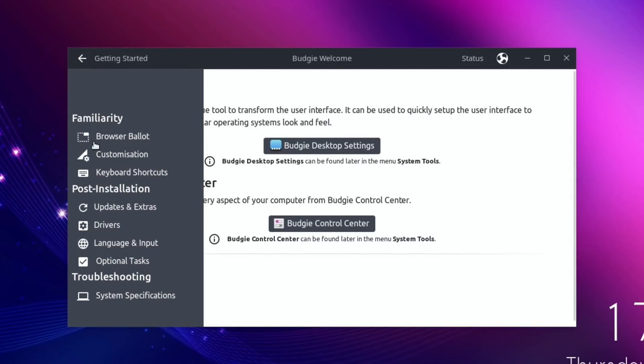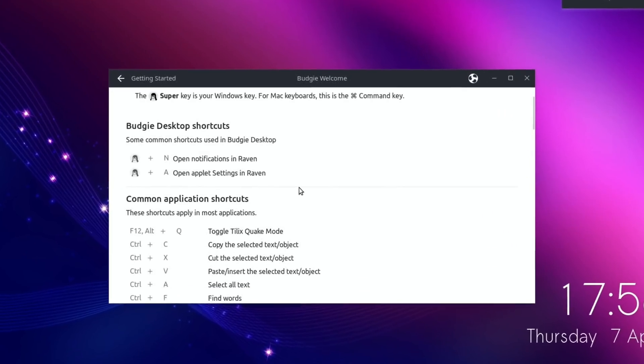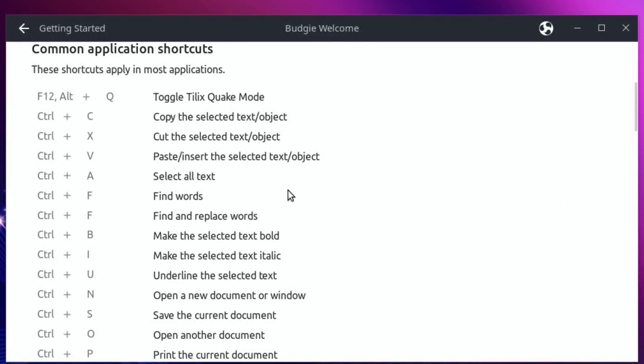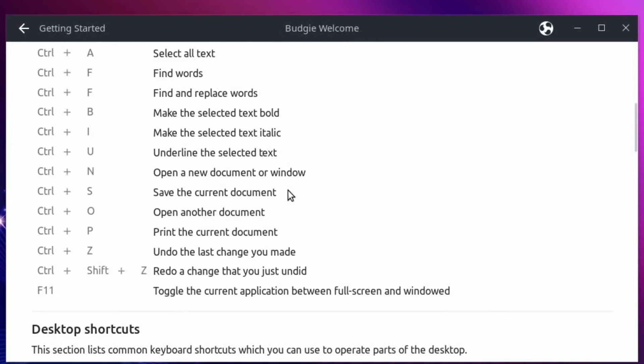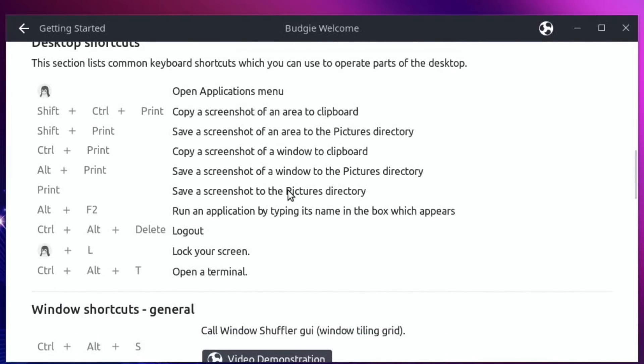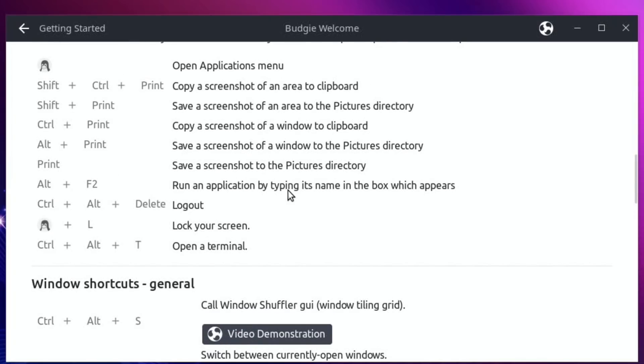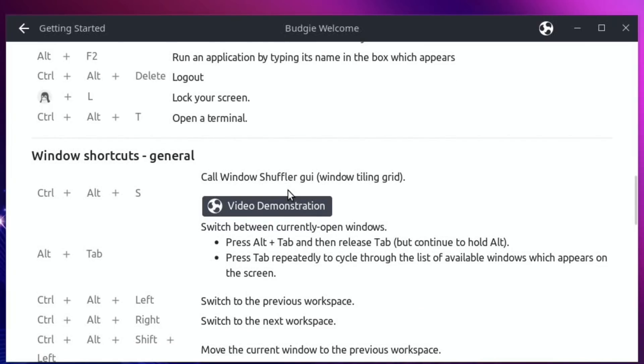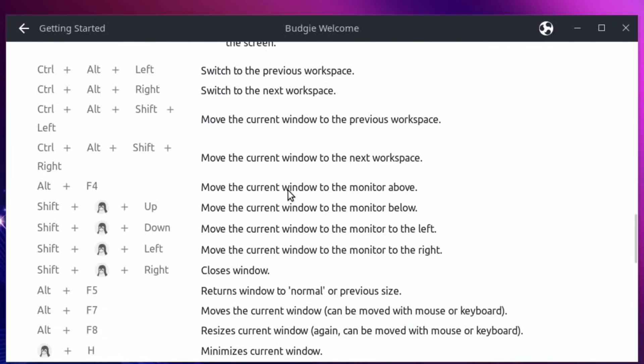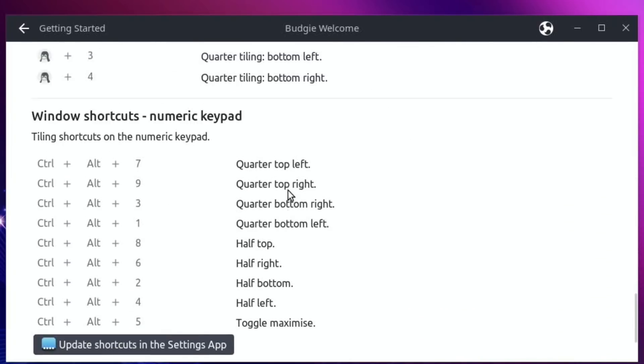Keyboard shortcuts - oh yeah, so we've got a load on here already. Control alt T to open the terminal, I'm used to that on Raspberry Pi OS. Loads of them already done.